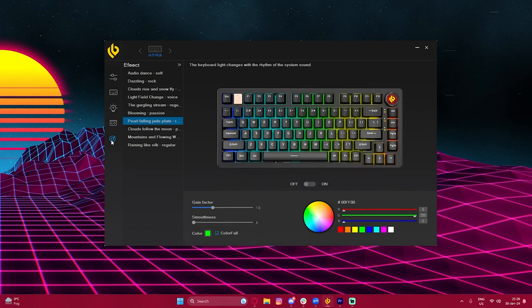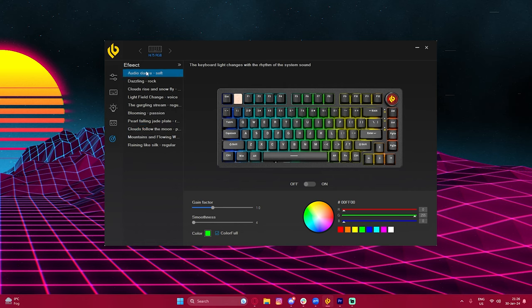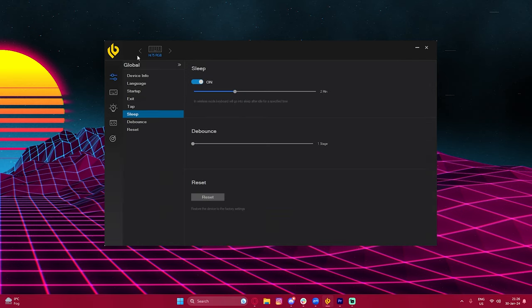And probably the coolest feature of this keyboard is that it can actually change the RGB depending on the sound. So if you have some cool music playing in the background it will definitely catch it up and display it with these various RGB effects. And I know other keyboards also have this feature, but this one just has so many options that you can choose from. So that's what I like.